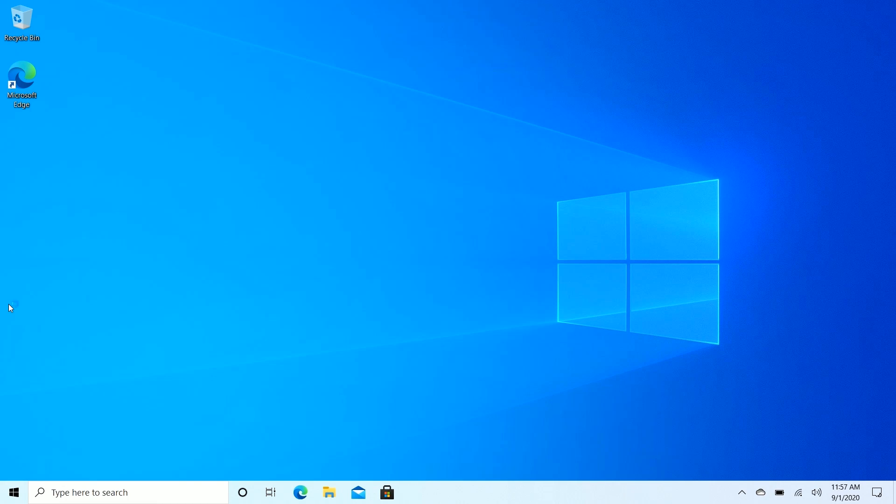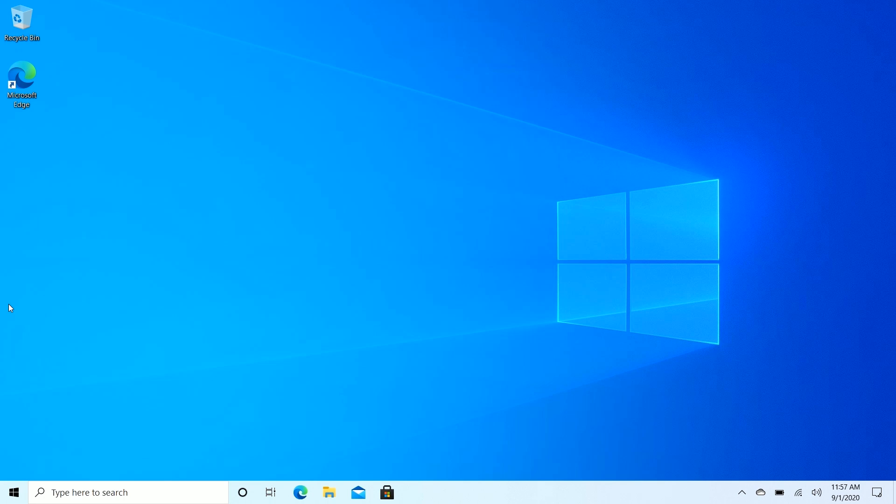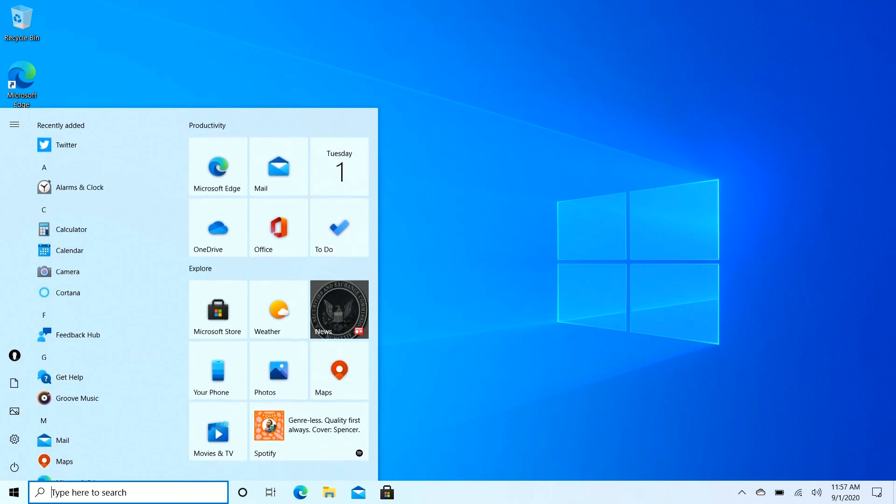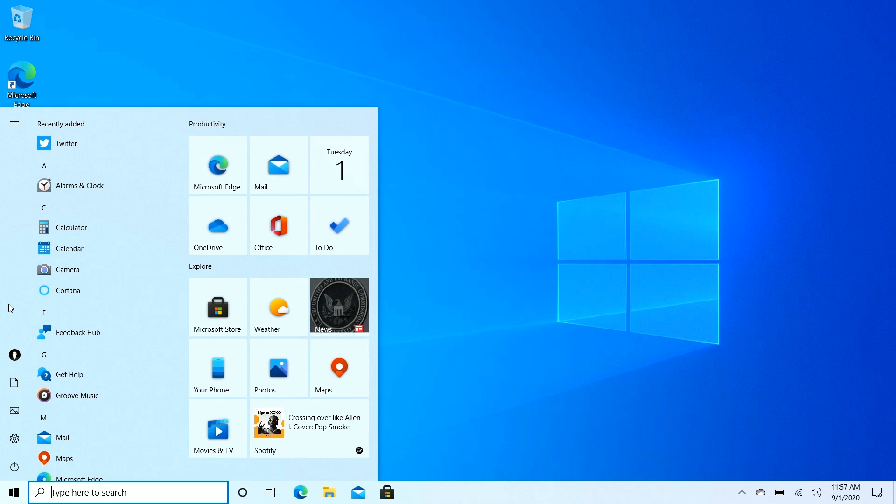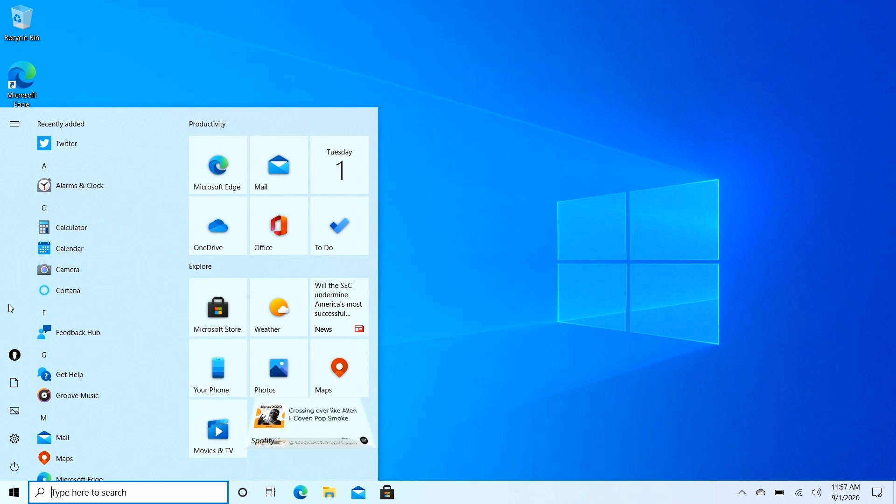So there you have it. That's a quick look at Windows 10 version 20H2. Not a huge update by any means, but this is the last major feature update for Windows 10 in 2020. And I think the collection of minor changes in this update makes for an overall nice release. So thank you so much for watching and we shall see you in the next one. Bye bye.